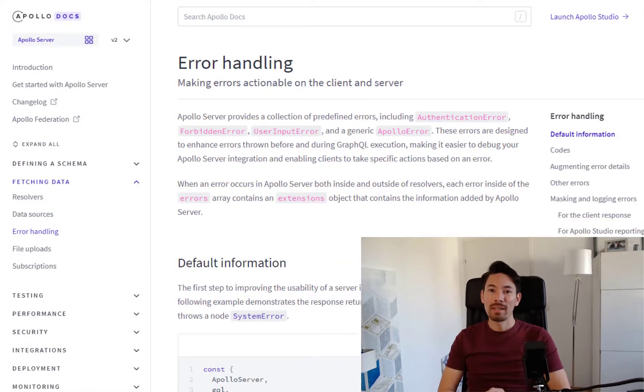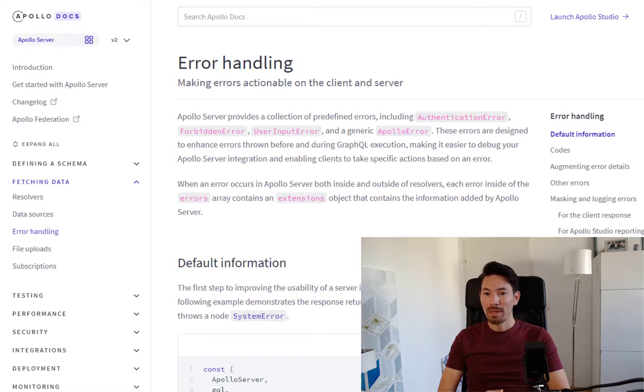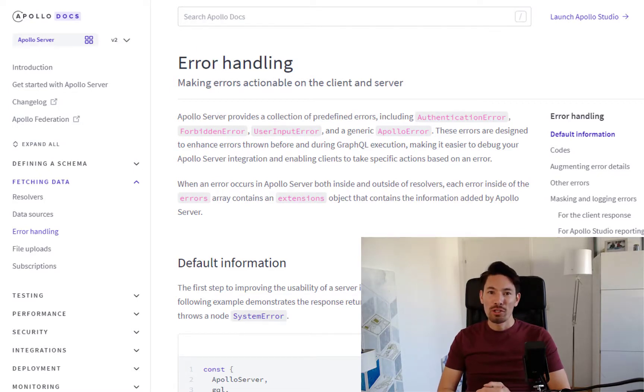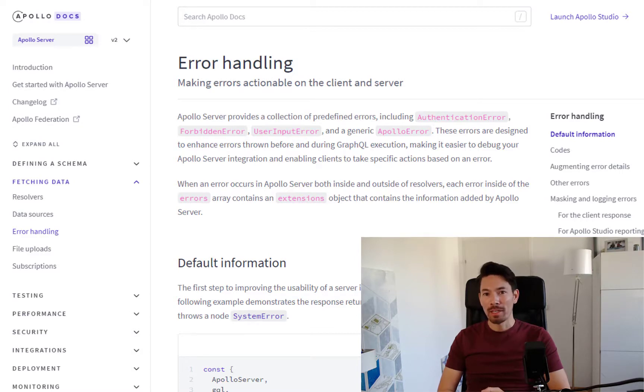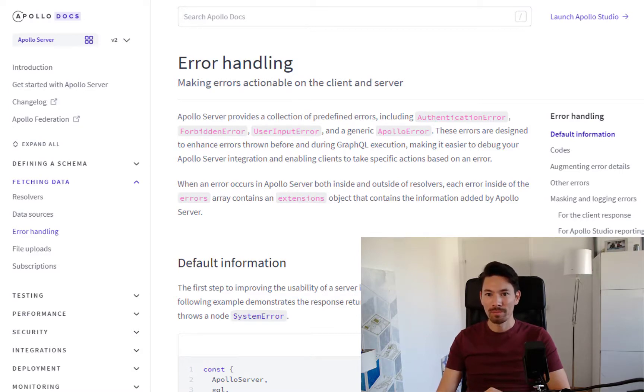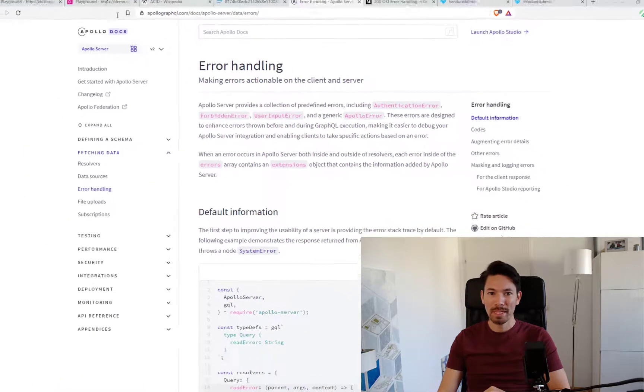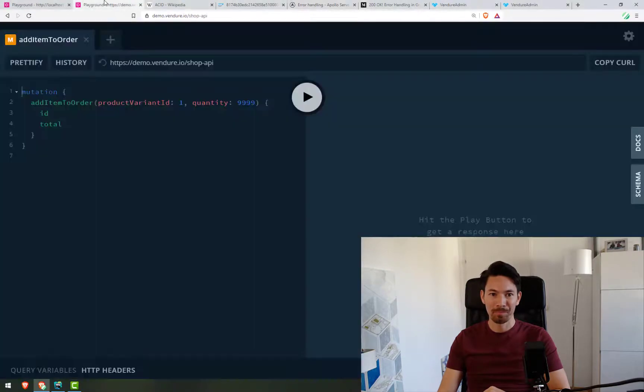In GraphQL, error handling is typically done just the same way as is explained in the Apollo Server docs. When an error occurs during an operation, the errors array will be populated with that error. Then you need to handle it in your application code. I'll show you an example of that.